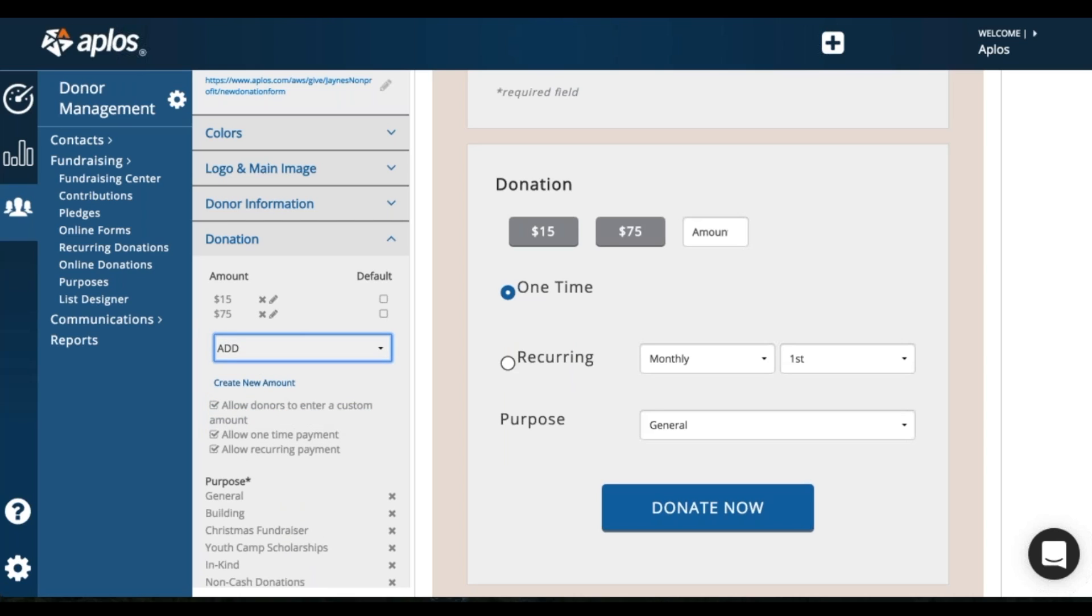So let's say I want to add $75. And then you can have a custom amount, which is here. Allow donors to enter a custom amount.